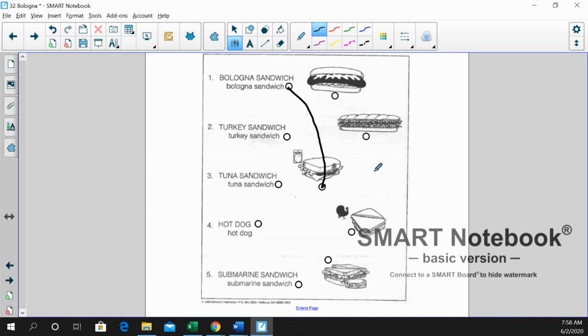Number two is turkey sandwich. And there you go. You saw it. We've got the picture of a turkey. That's our turkey sandwich.